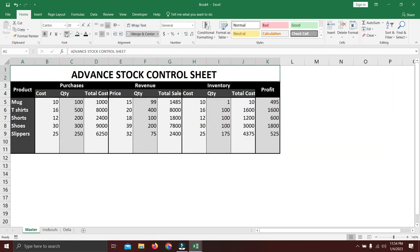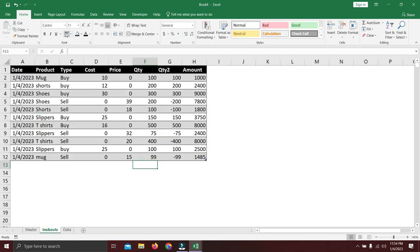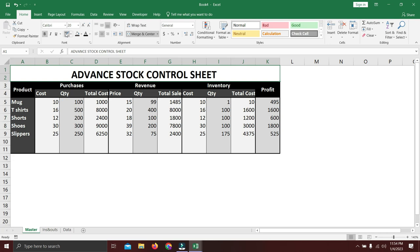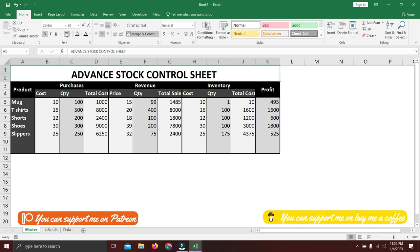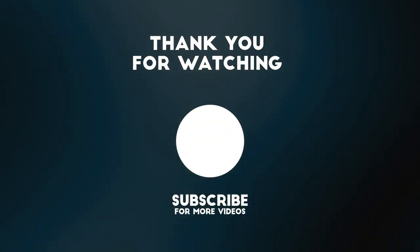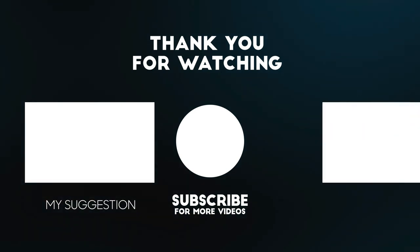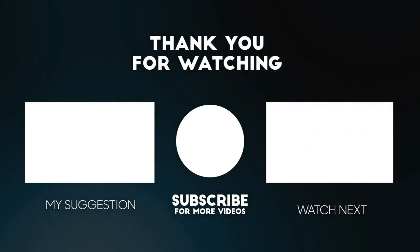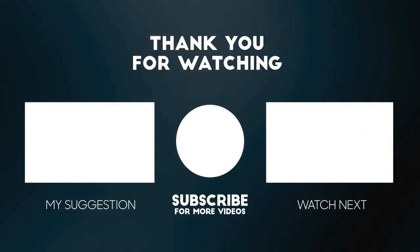After some formatting, the master sheet now looks complete and professional. You can create it yourself by following these instructions, or purchase it from the link below at a nominal fee. If you have any questions, write them in the comments and I'll reply as soon as possible. If this video was helpful, please hit the like button, comment, share with friends, and don't forget to subscribe.